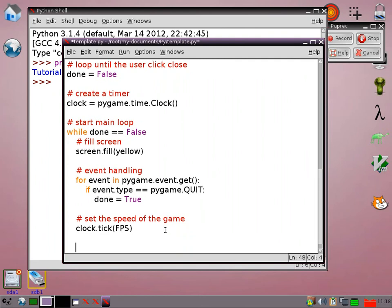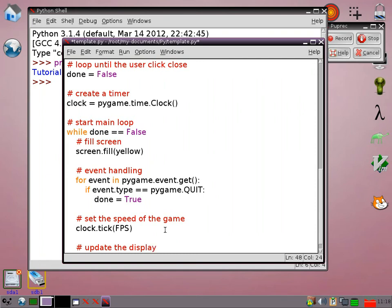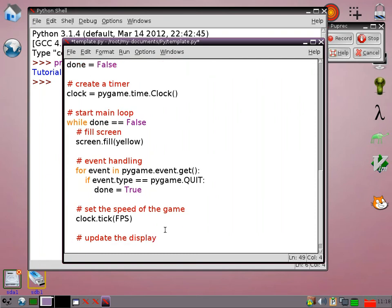Then we need to actually update the window, otherwise there will be nothing to see. Do that by saying pygame.display.flip.